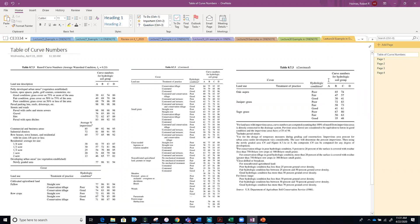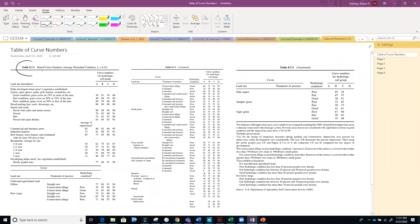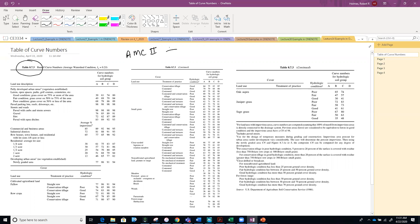I'm having a little bit of bandwidth problems on the internet here, but this is the table that's in your textbook, table 8.7.3, and this is where we're going to select our curve numbers. Each one of these curve numbers is for antecedent moisture condition two, which is that middle value. If we have a different antecedent moisture condition, remember there was a table in the lecture: less than half an inch was AMC one, between half an inch and an inch and a half is AMC two.